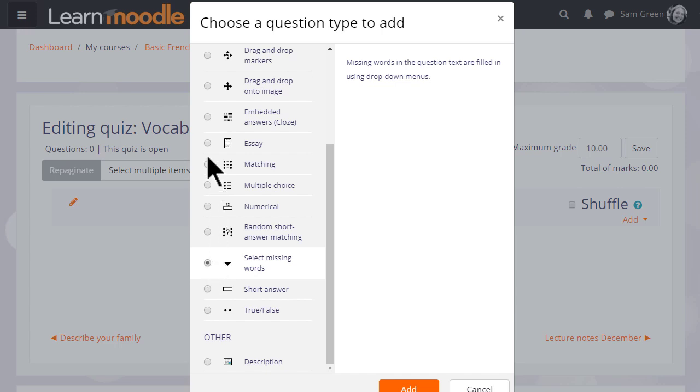And note that although most of these questions are questions where you provide the answer, it is possible by choosing Essay to have learners typing an essay which we would then manually have to grade.